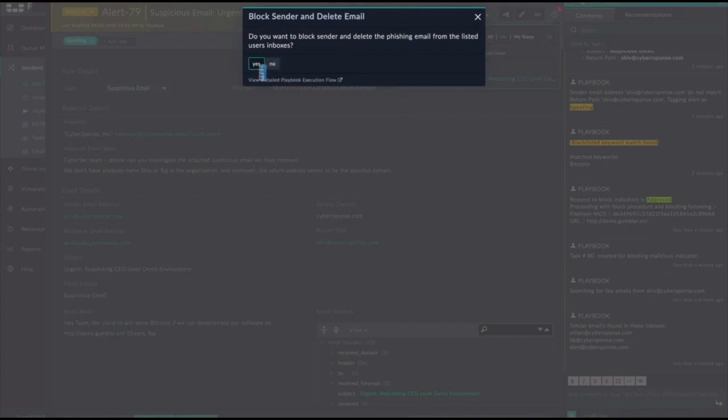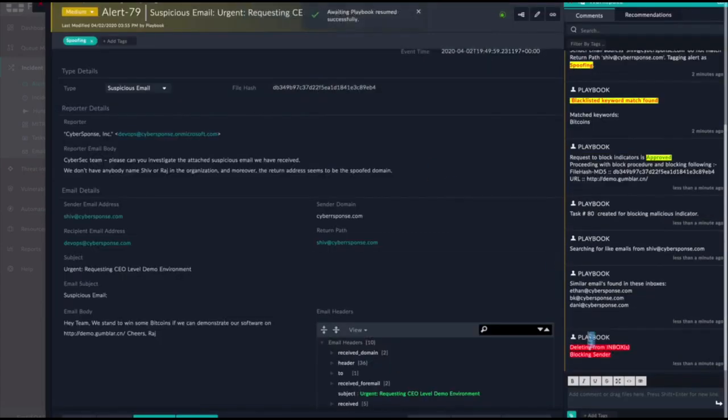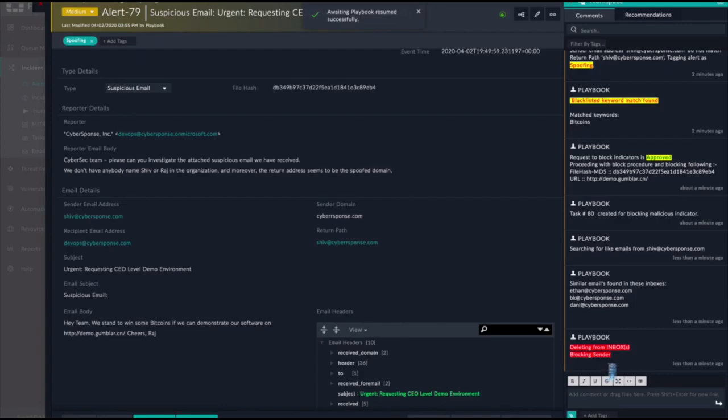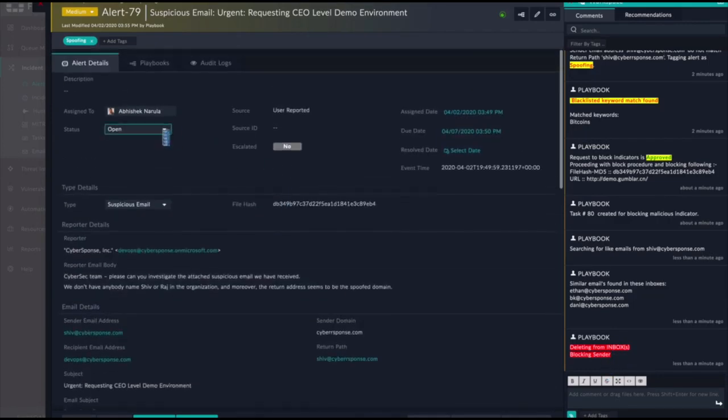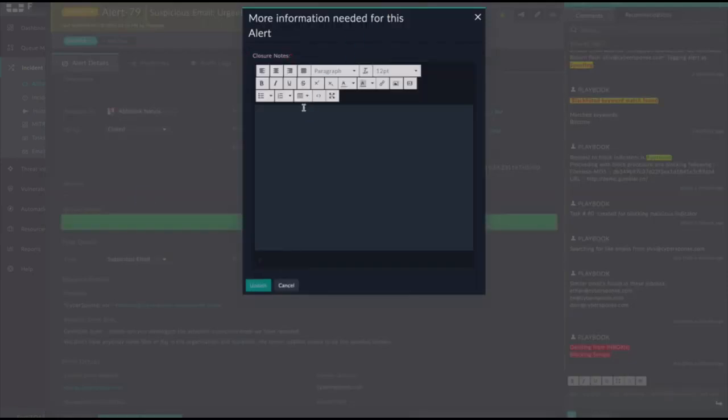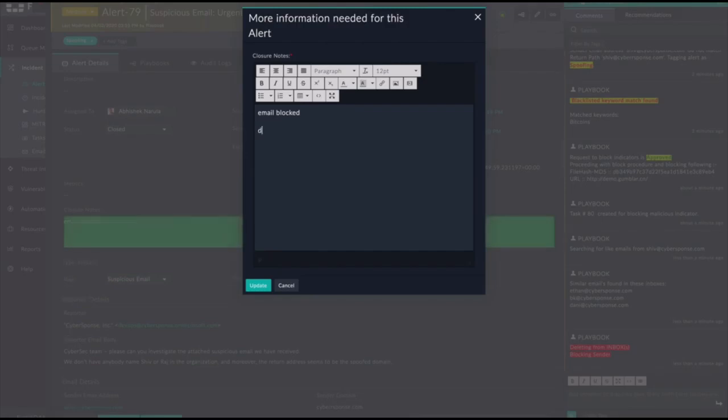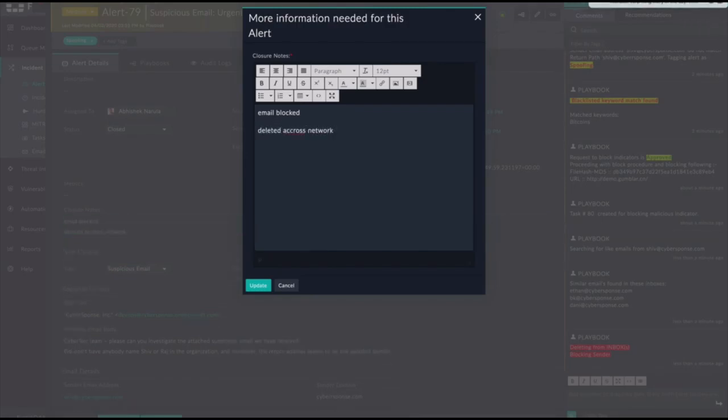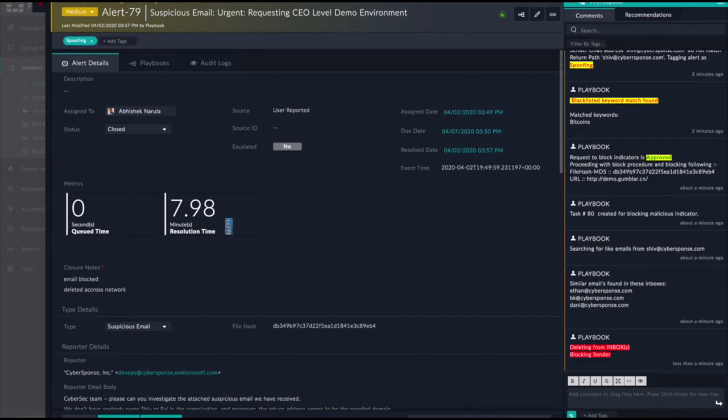So because of FortiSOAR's case management, I can go and close and add my closure notes. Here I'm going to say we blocked the email on this program, and then we went ahead and deleted any other instances of that email across the network. Once I close out the alert, KPIs are created to show how long it took for us to work on it and how long the automation took to run.